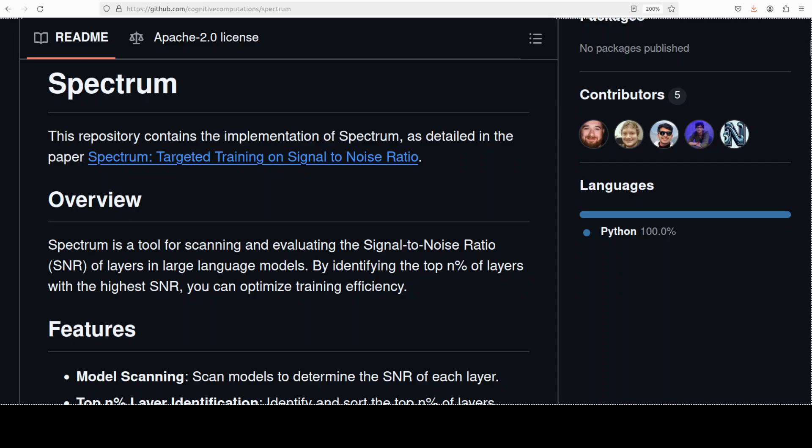Now what we are going to do here, as I mentioned earlier, we are going to use this tool Spectrum. So what Spectrum does, it analyzes all the layers in the model, and then it calculates the signal-to-noise ratio for each layer. And then it only selects the most informative layer of each layer type, and then it freezes the entire model except these layers and focuses only on fine-tuning them. So let's get started, and we will get it installed on our local system, and then go step-by-step.